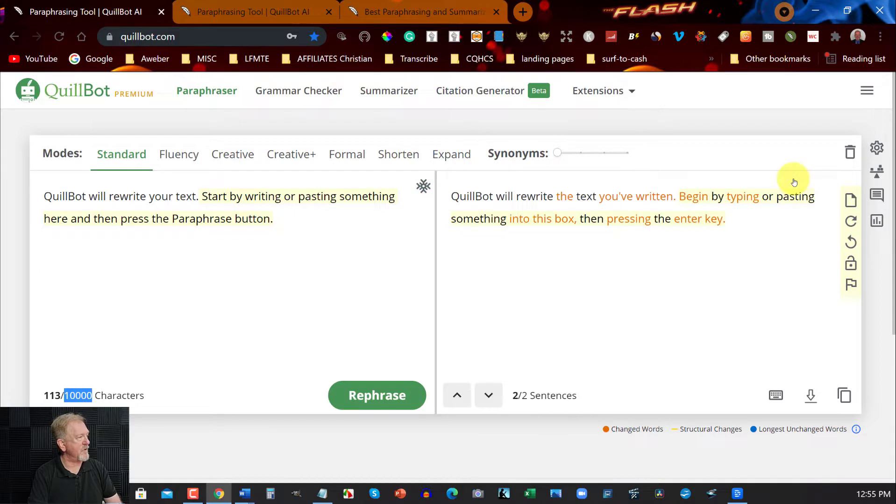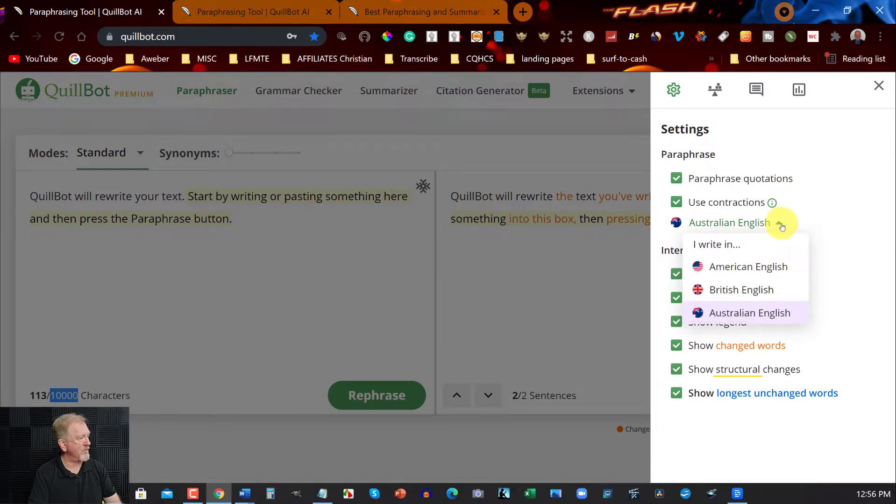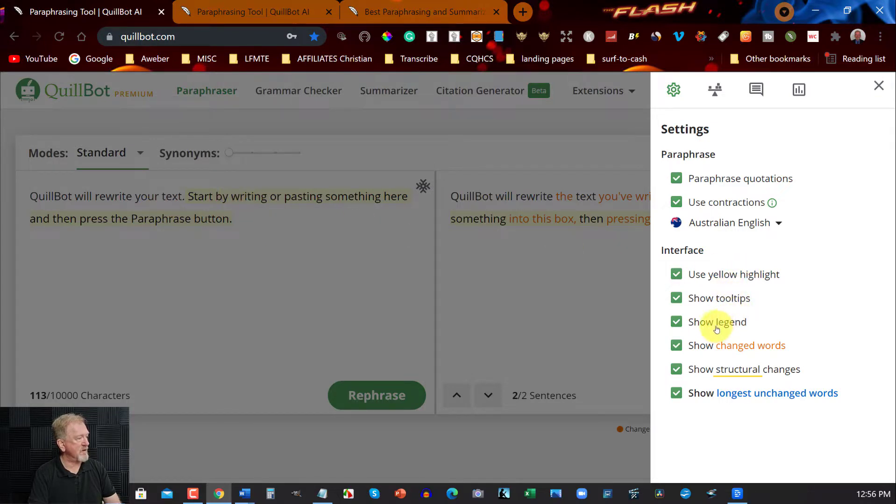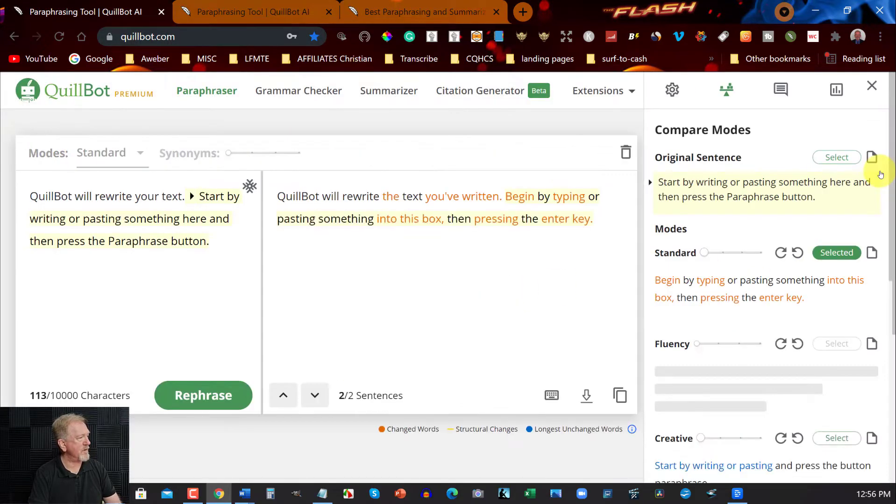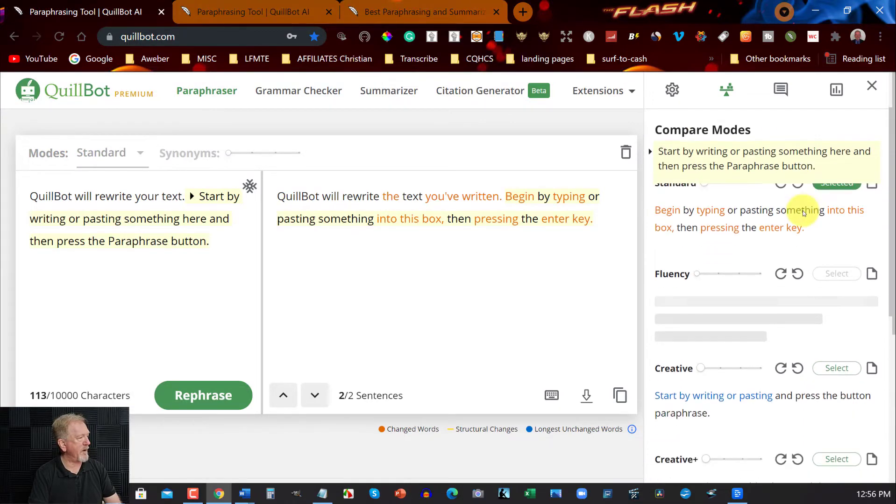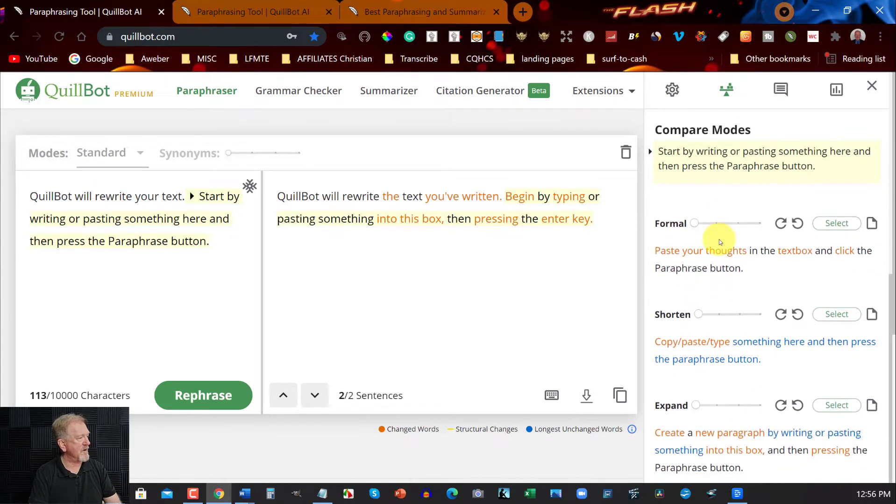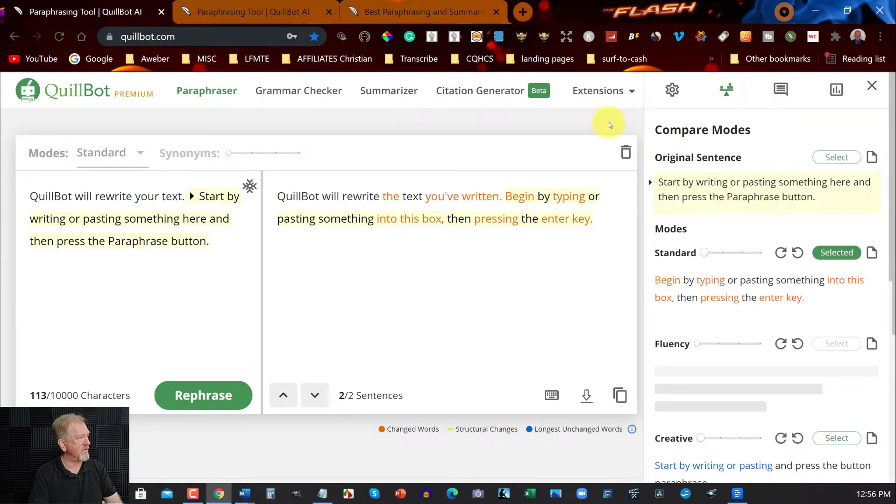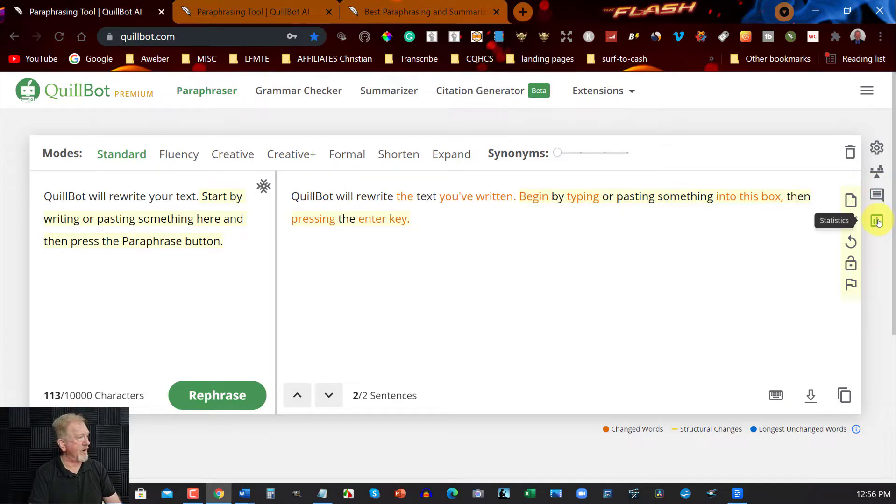Another thing you can also do if you want to, you can have a look at the various settings. You can choose what to do here. You can also choose the type of language you want to do. If it's American English, British English or Australian English. In my case, it's Australian English. And you can go through and you can use the yellow highlighter, which is what I love. Show tips, show legends, and so forth. You can go through and have a look at that. Over here, you can do a compare mode. And you can compare the different things all the way through. For example, fluency, creative, and so forth. You can go through and have a look at the various different things it's going to say.